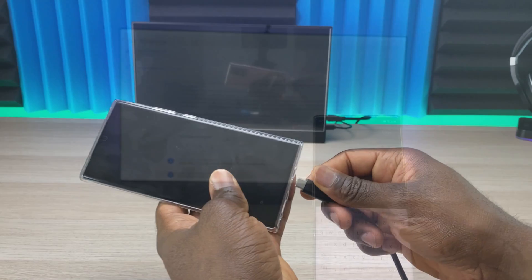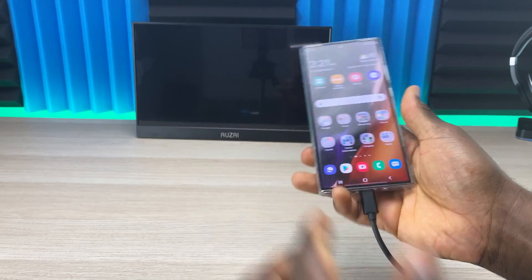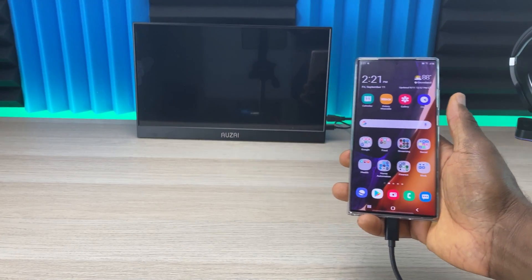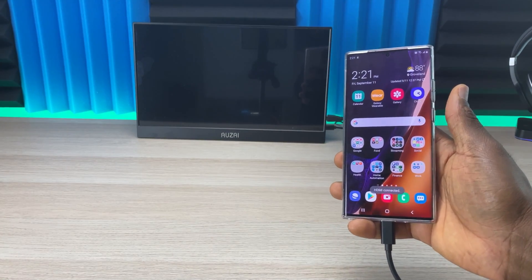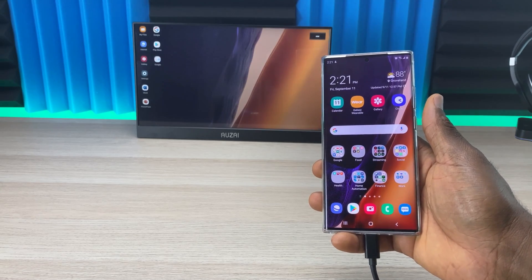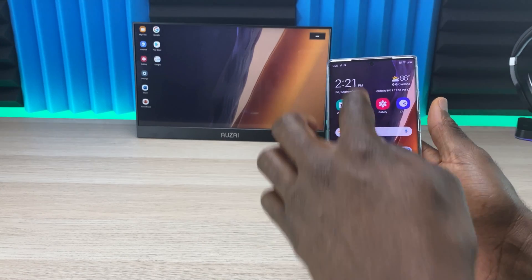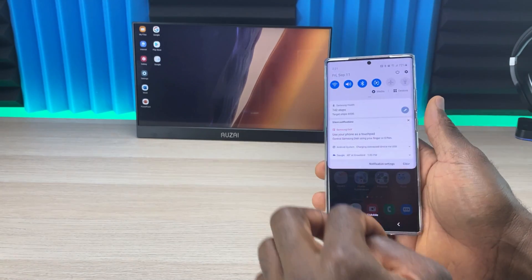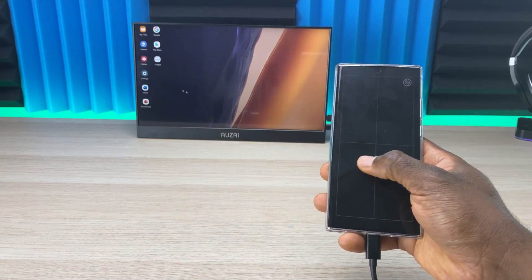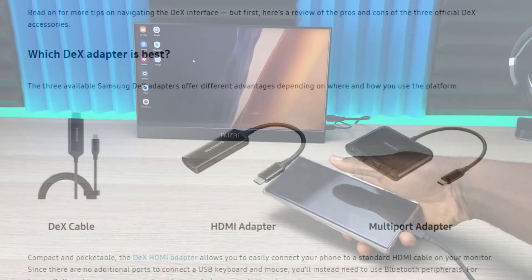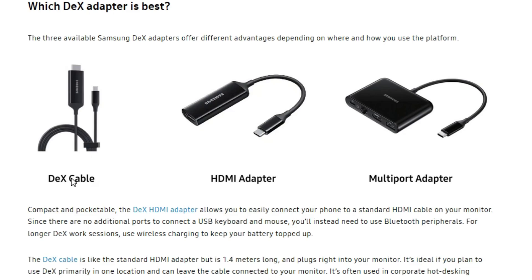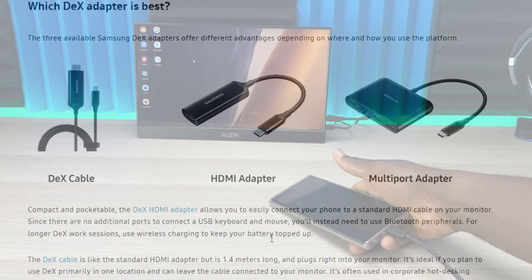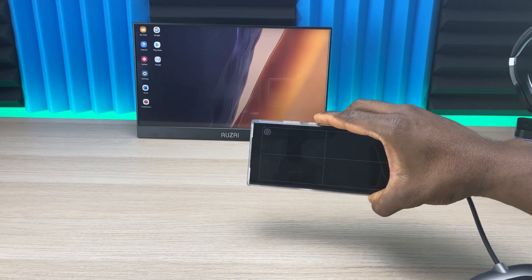The second option is connecting via HDMI to your television. If you have a USB to HDMI cable, you can connect directly to your television or monitor and it should automatically connect to DeX. You can also use an HDMI to USB-C adapter. I'll leave links to cables and adapters in the description.